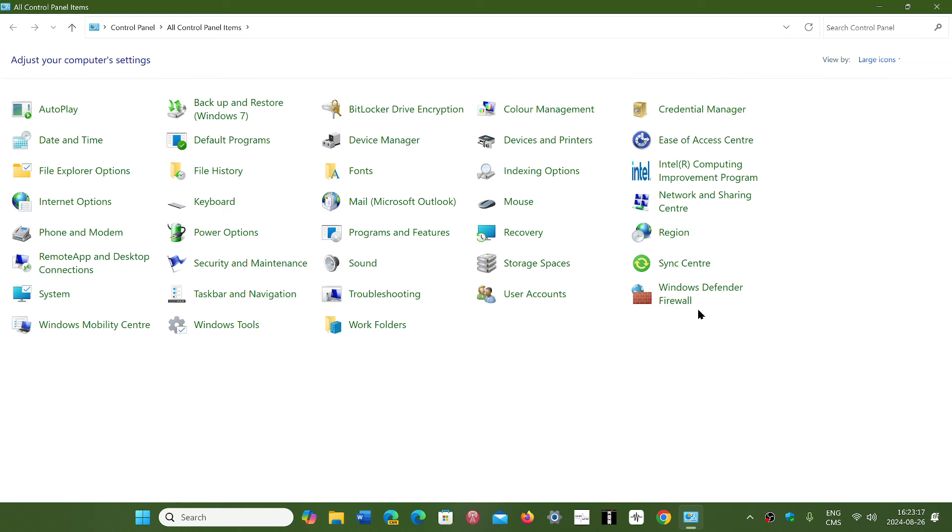Like I said, for standard users most of the settings now are in the Settings panel. It's really just power users that need to go to the Control Panel from time to time and tweak things.